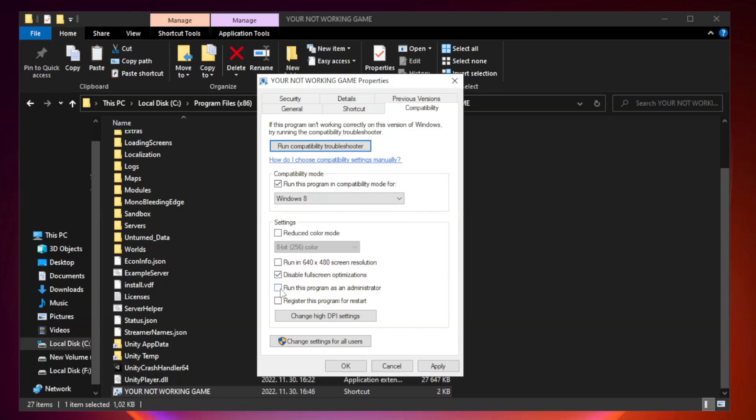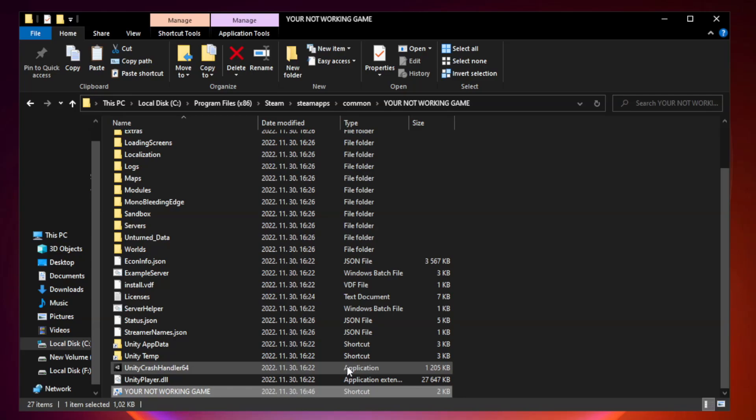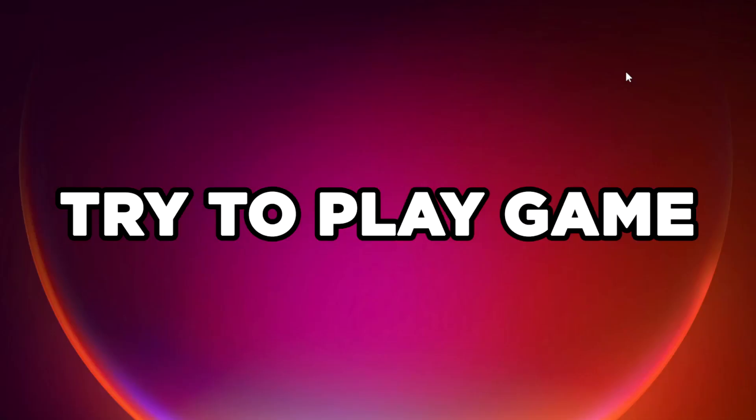Check run this program as an administrator. Apply and OK. Close window. Try to play game.